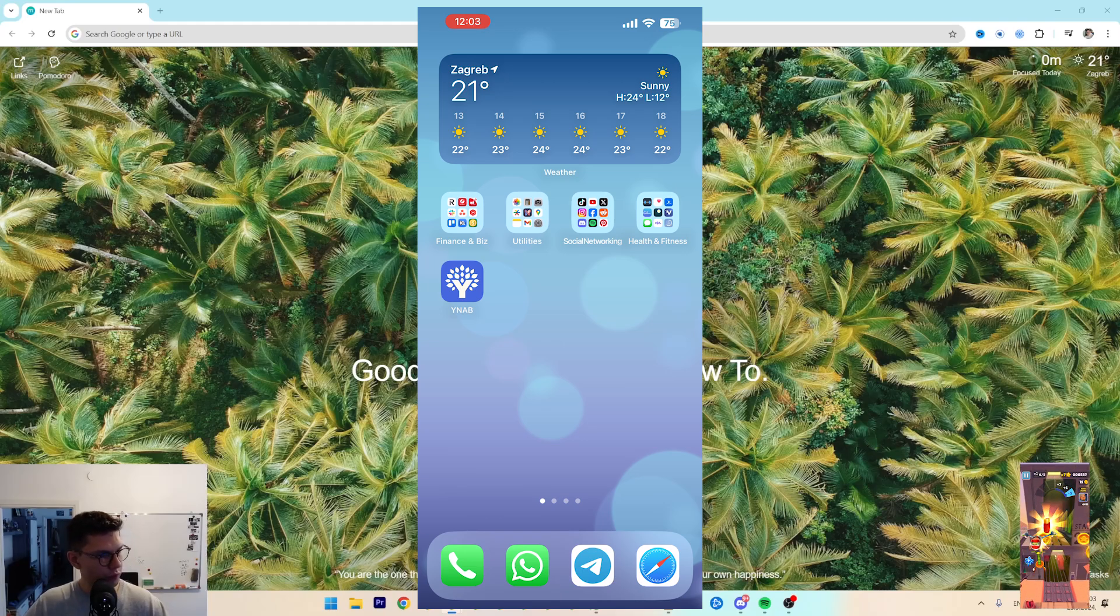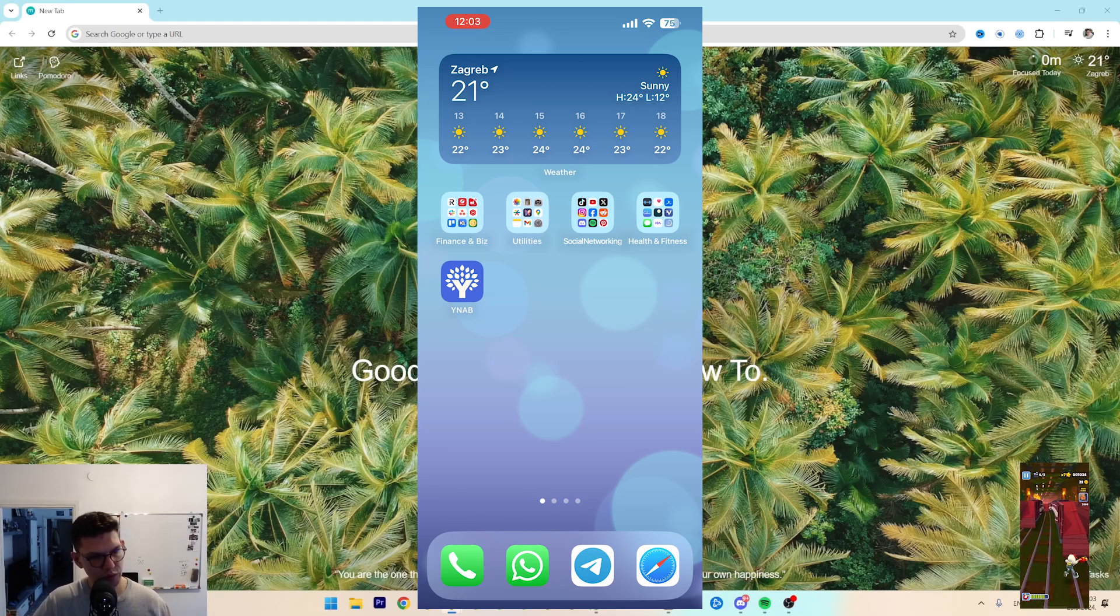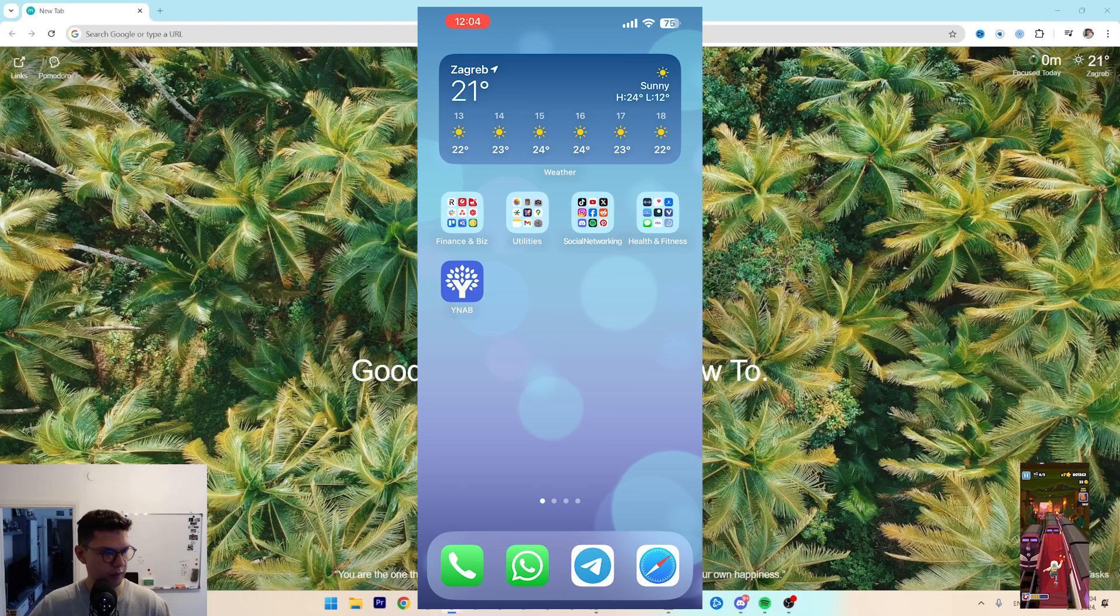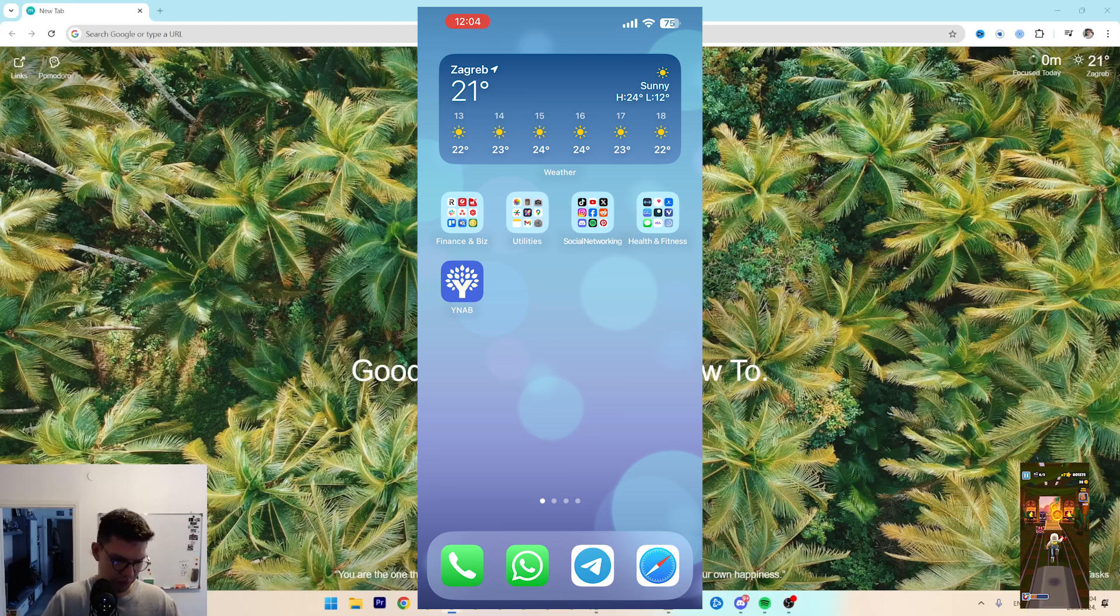Hey, this is Marko. In this video, I'm going to tell you 18 settings you need to enable or change immediately. So let's start.